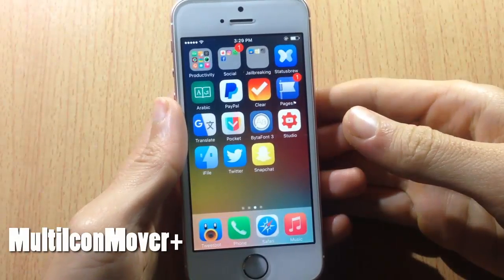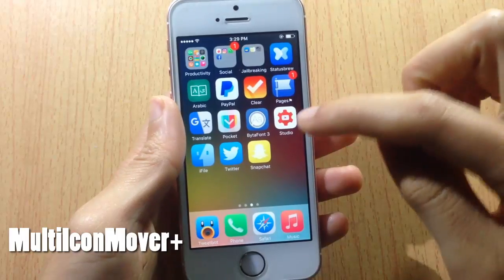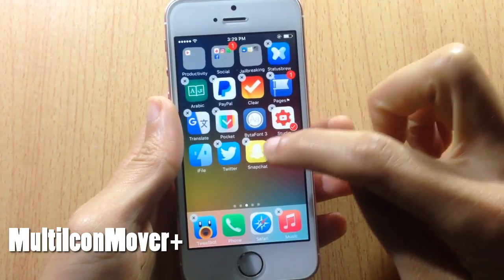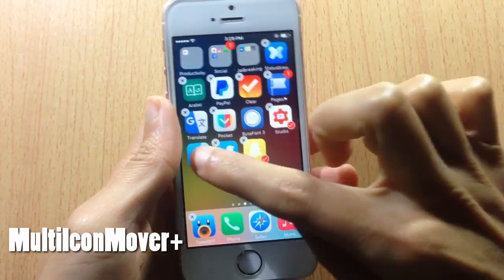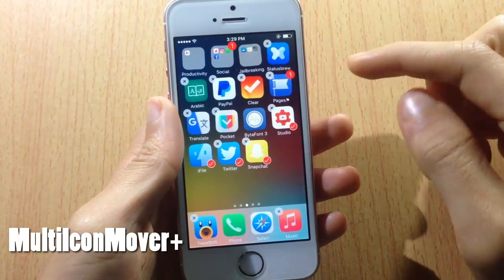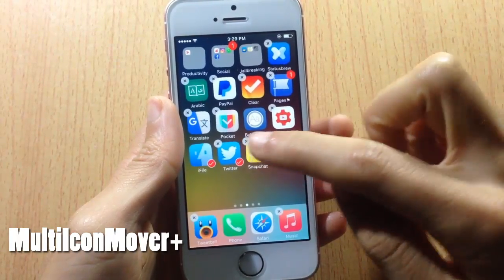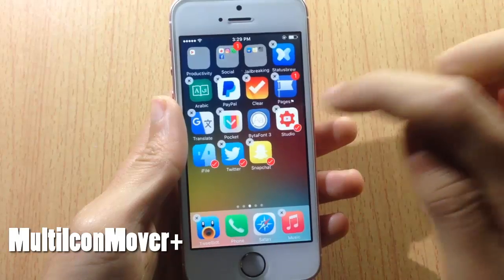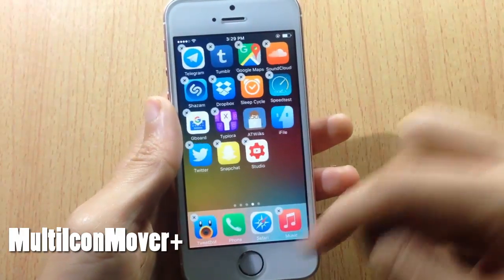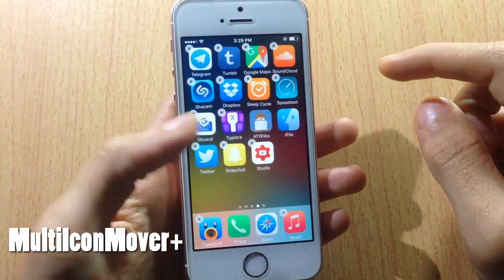Next we have Multi Icon Mover Plus, which allows you to move multiple applications anywhere you want. All you have to do is enter jiggle mode, select multiple applications, and you can move them anywhere you want — just like that.